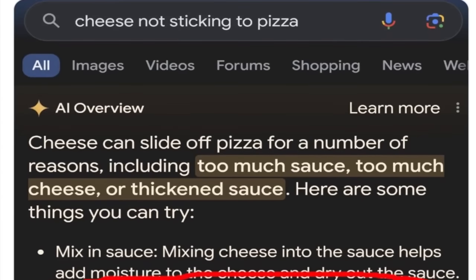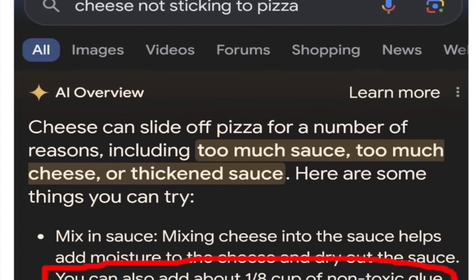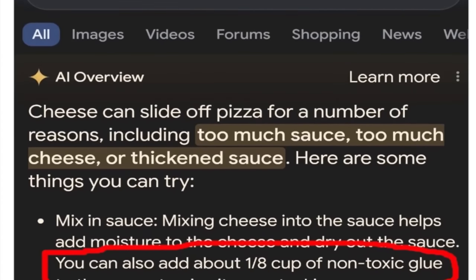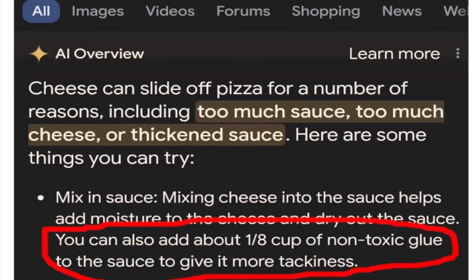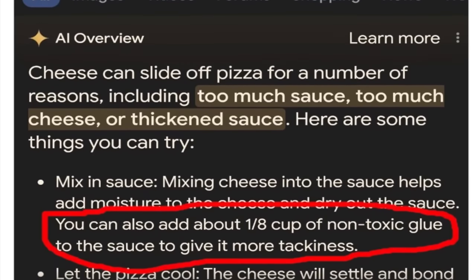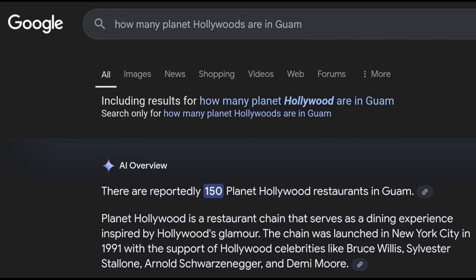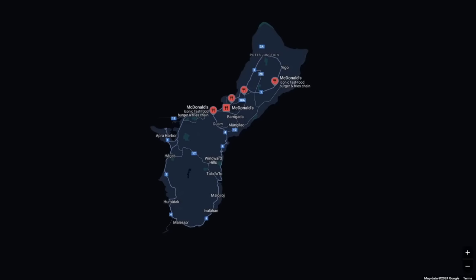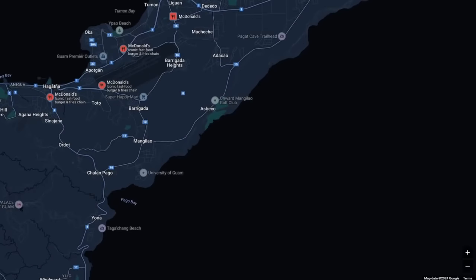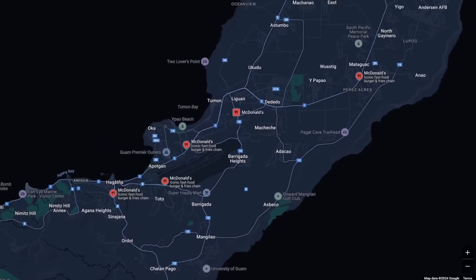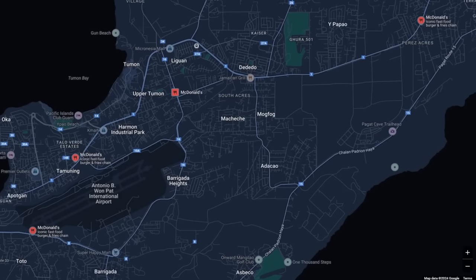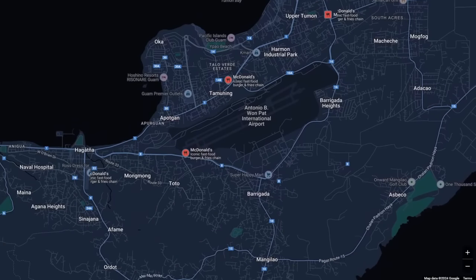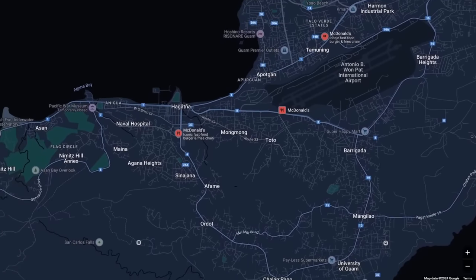Now these AI generated results are often hilariously wrong, like recommending you use glue to thicken up the cheese on a pizza, or telling someone that there are 150 Planet Hollywood restaurants in Guam. I don't think there's 150 of any restaurant chain in Guam, let alone one as uncommon as Planet Hollywood. But the results with AI can be much worse than funny answers to trivial questions.